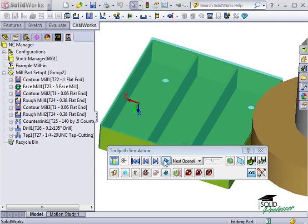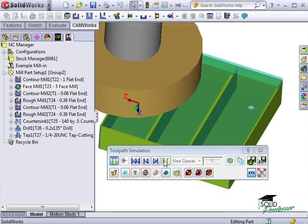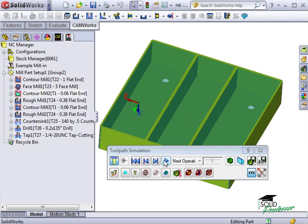Since we're seeing this boss feature come before the face feature on the top of our part, we could potentially have some serious problems. In the next lesson, I'll show you how to reorder these operations to fix the problem. For now, let me show you some more simulation options.